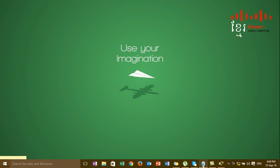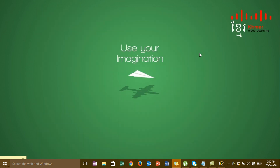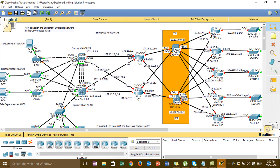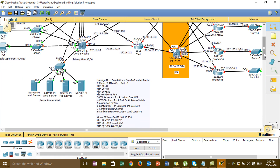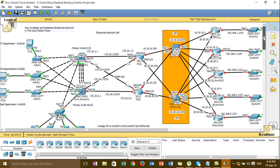Hi everyone. In this video I would like to show you how to design and implement a network in Cisco Packet Tracer. I will show you how to design the diagram - this is the diagram that I designed already - and then I will show you how to configure it step by step. This is very important for implementing an enterprise company network, for example a bank company.